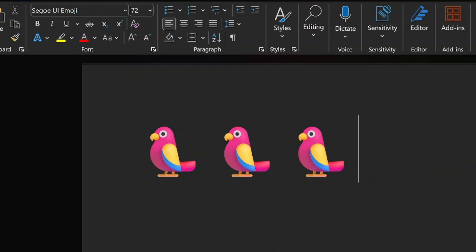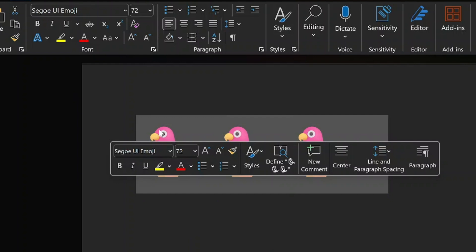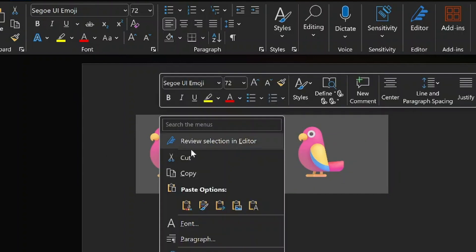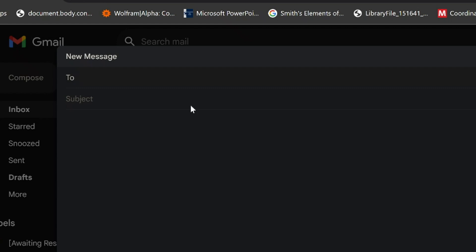Use these parrot emojis to add some fun to your documents, emails, or presentations by just copy-pasting it. It's a great way to grab attention and make your content stand out.